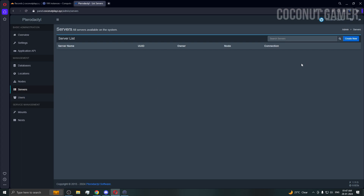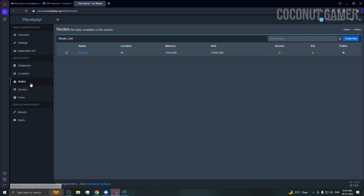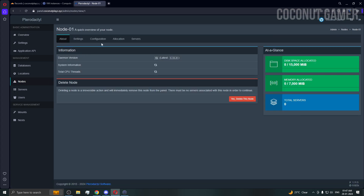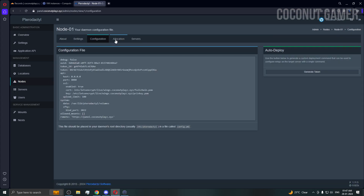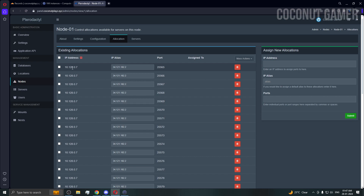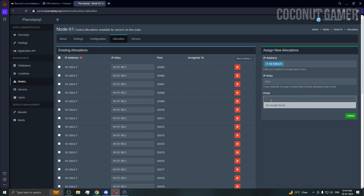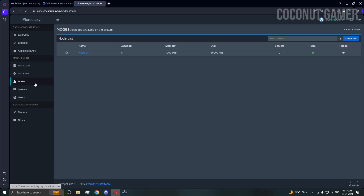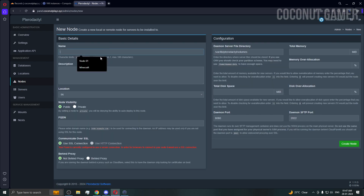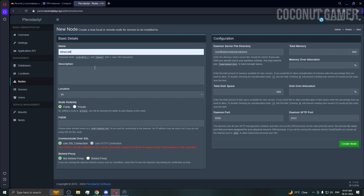I'm going to create a server to demonstrate — many people have doubts about this. If your server doesn't work, it's likely because the node wasn't installed properly. When setting up the node I added the internal IP first, then the external IP, then the ports in the allocations section.